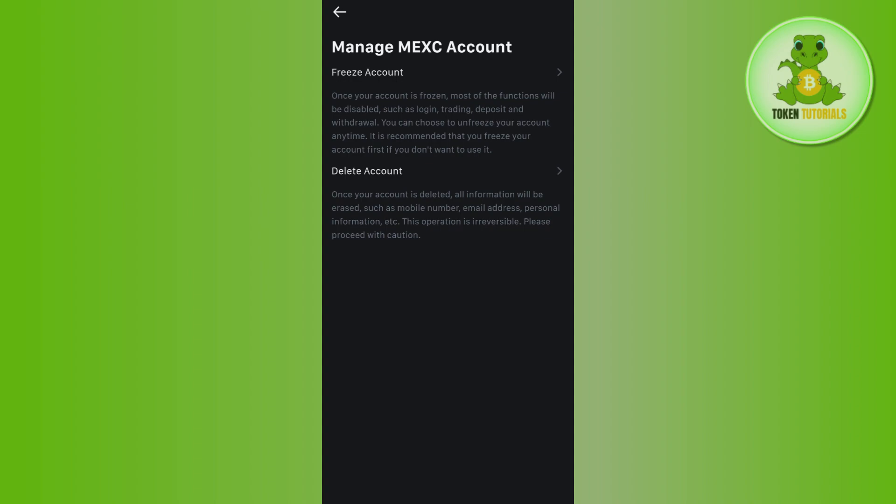Let's see what is the difference between these two. Once your account is frozen, most of the functions will be disabled such as login, trading, deposit, and withdrawal. You can choose to unfreeze your account anytime, so it is recommended that you freeze your account first if you don't want to use it.